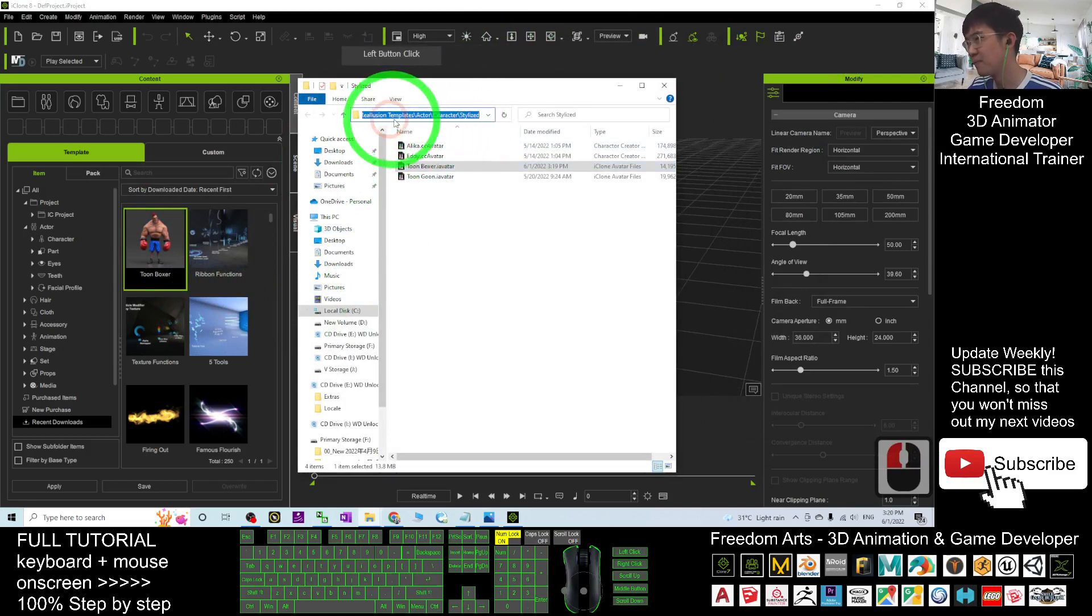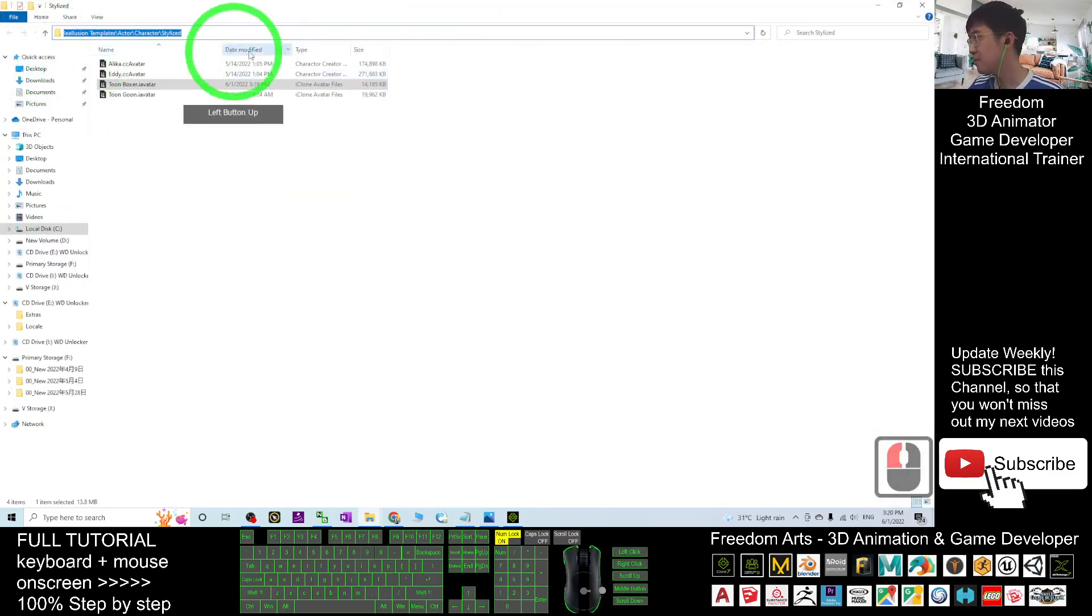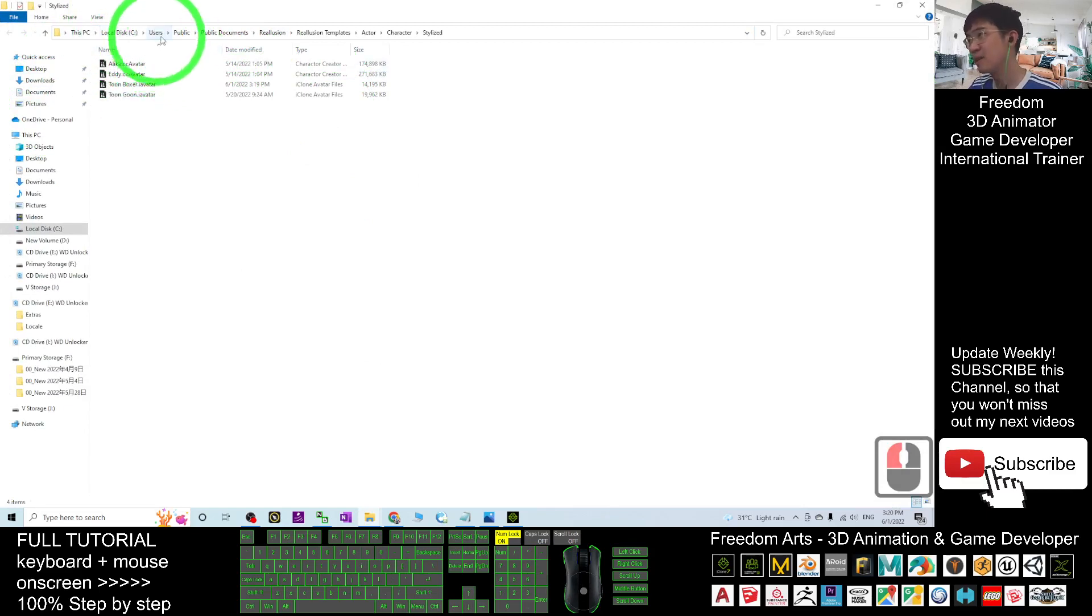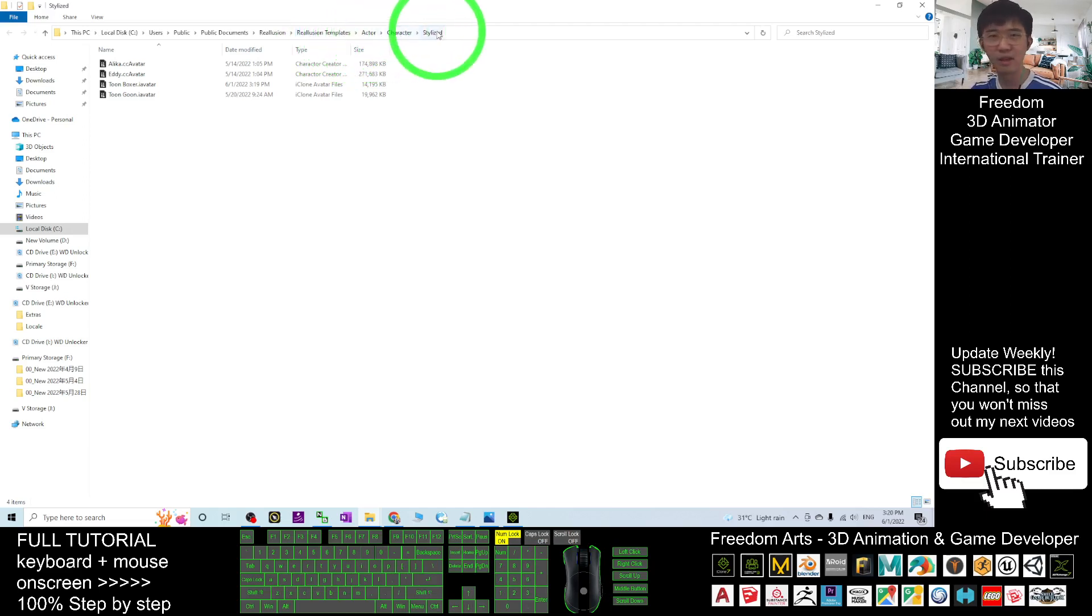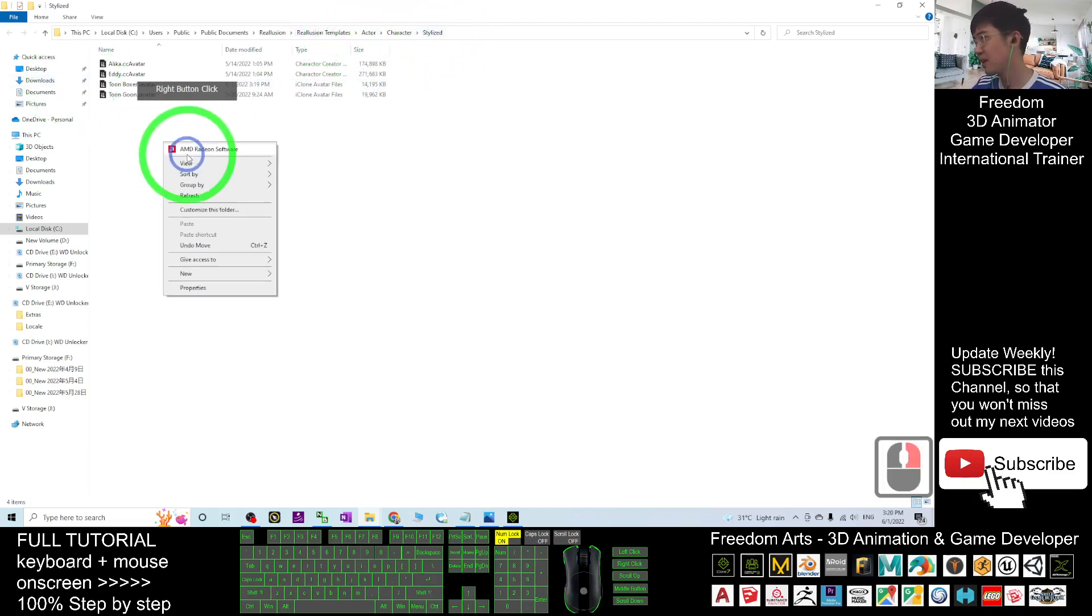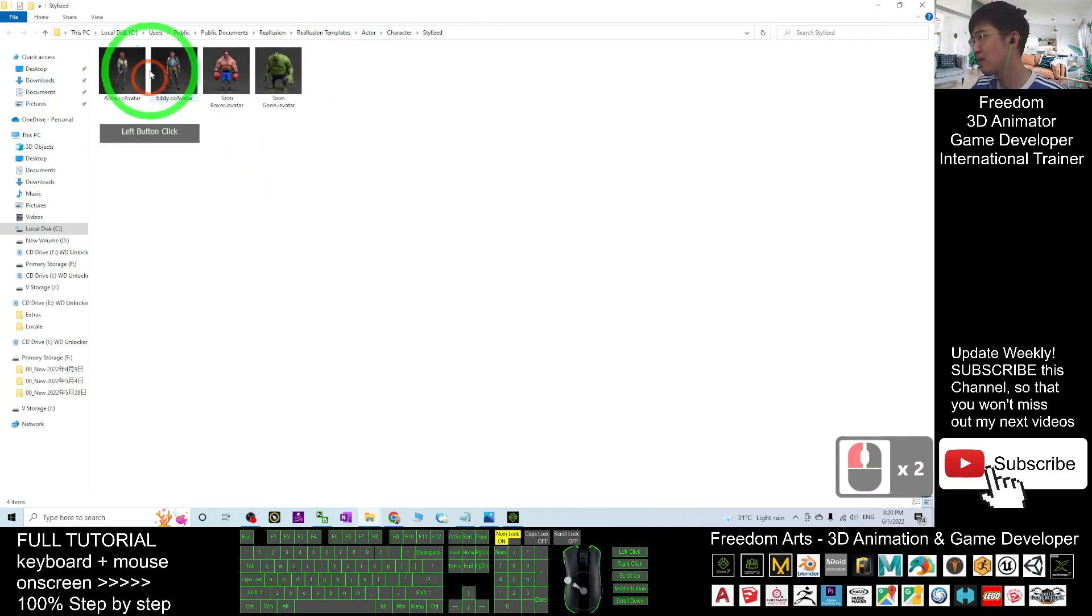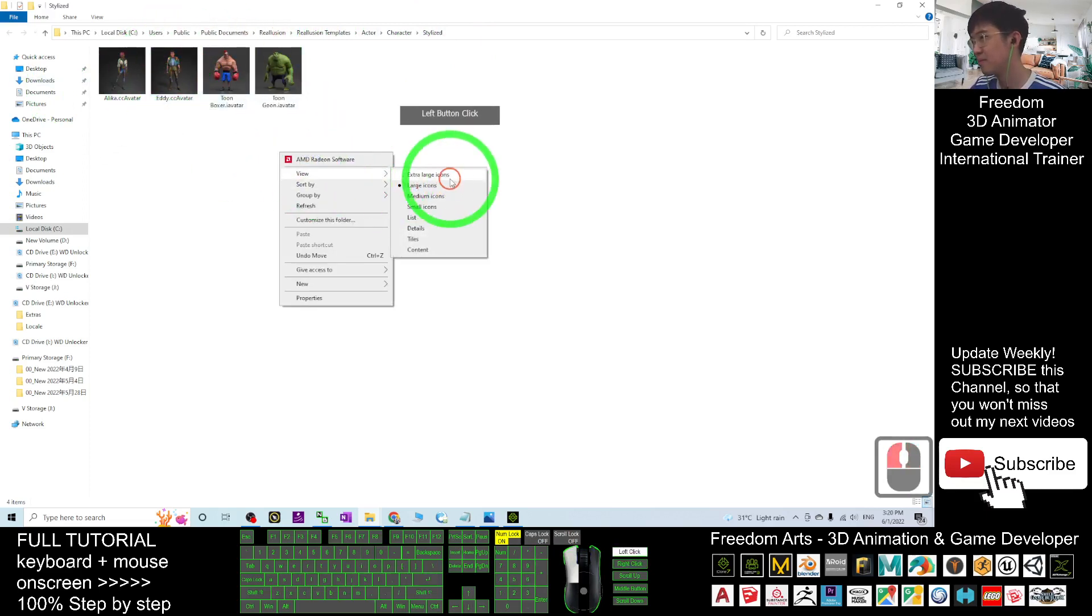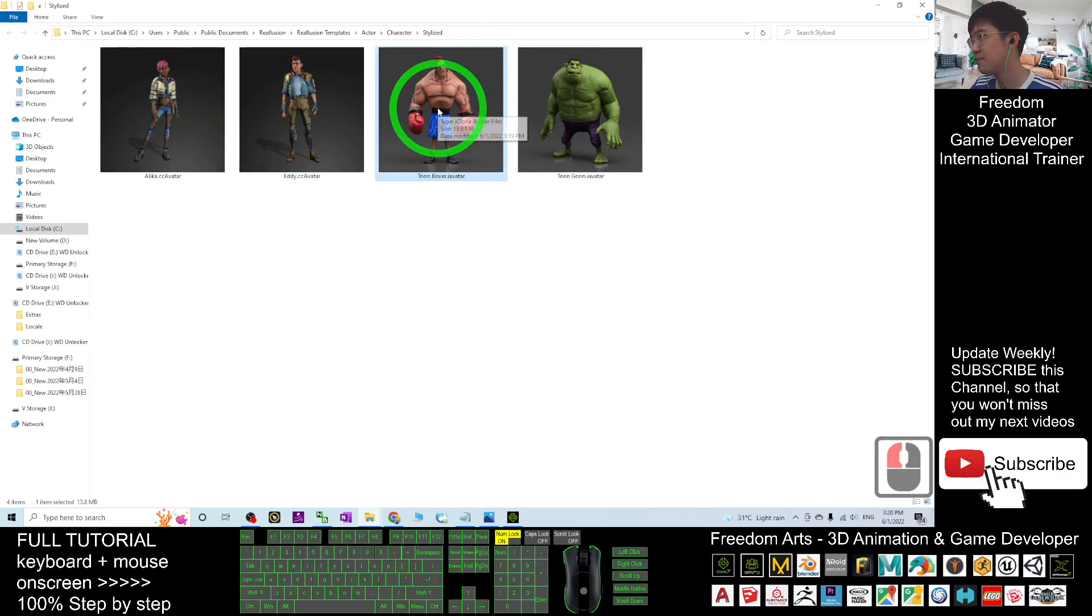And this is at here. If this is under C, public document, Reallusion, Reallusion templates, actor, character, star lights, right click, view as the large icon, it is here. Alright,